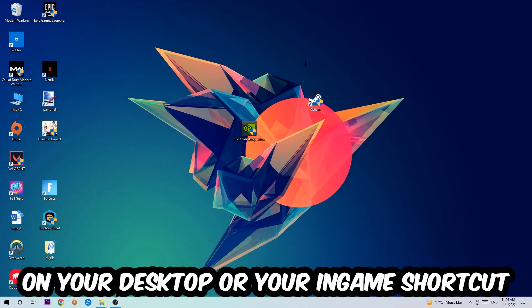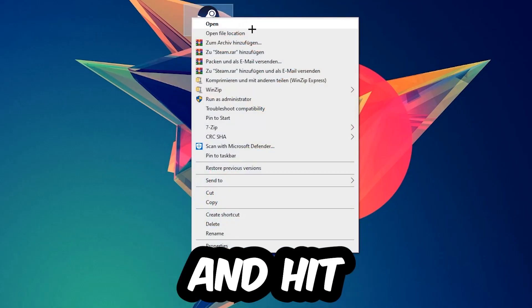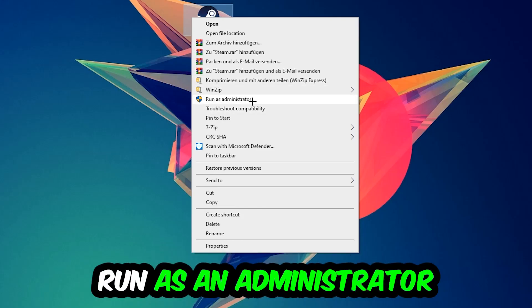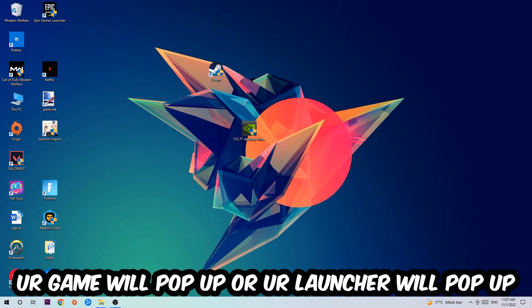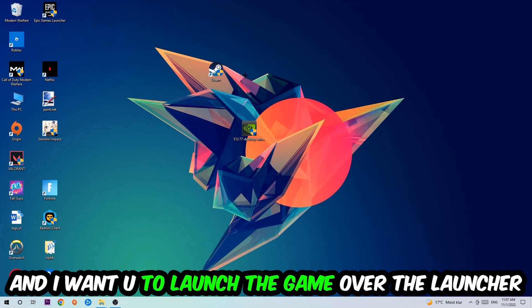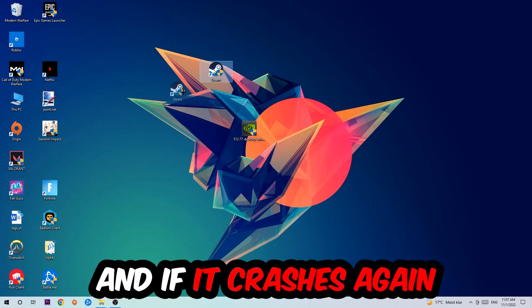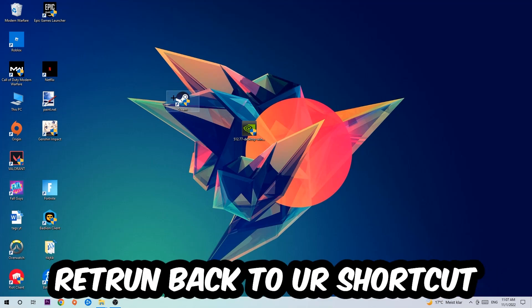Next step is to take your launcher shortcut on your desktop or your in-game shortcut. Right-click it and hit Run as Administrator. Once you click Run as Administrator, your game or launcher will pop up. I want you to launch your game over the launcher, and if it crashes again, return back to your shortcut.